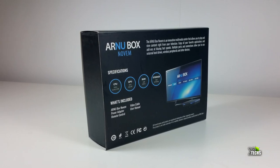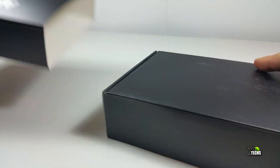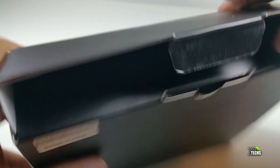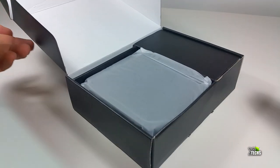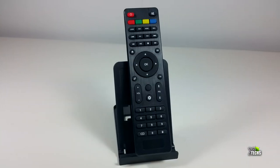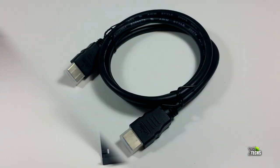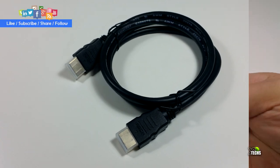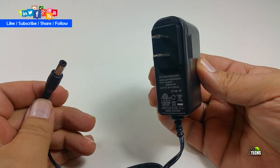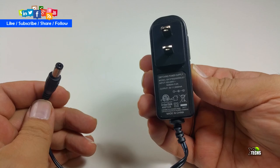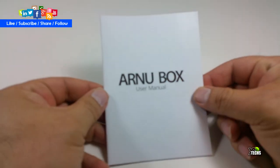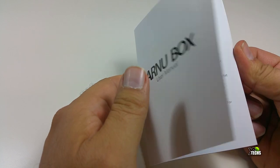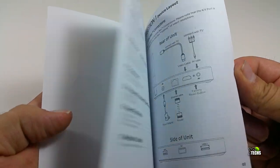The box is very nicely designed with a sleeve. Inside the box are the actual Novim box, an IR remote, one HDMI cable, a power adapter for Canada and United States at 5 volts, and a user manual with lots of information we'll cover in this video.